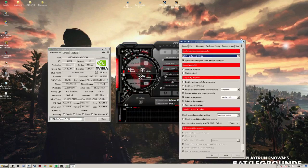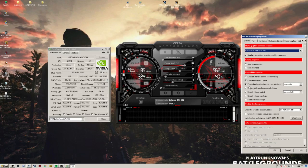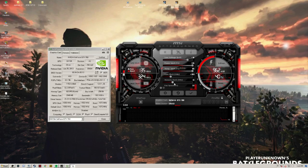If you have MSI Afterburner, make sure you have the unlock voltage control and voltage monitoring options turned on. I turn the power limit up to around 10, the core clock up to around 200, and the memory clock up to around 10 as well. Click apply and that's your overclocked settings — you've brought the clock up by over 200.